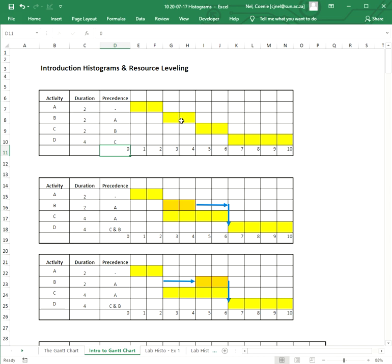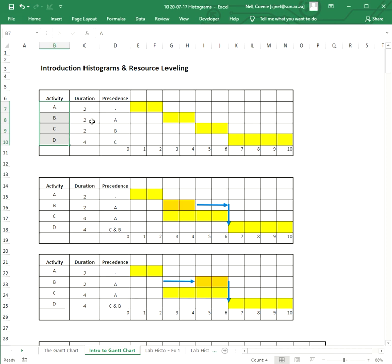So when I talk about A, B, C's, and D's over here, I want you to see real activities. These are things like digging a hole, mixing concrete, building a wall, putting on a roof - these are real activities in our project. And then we've got the durations, we've got the flow or the precedence, and then we've got the flow throughout the project.